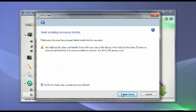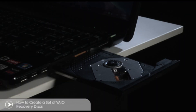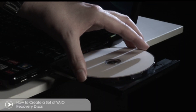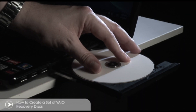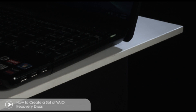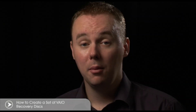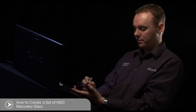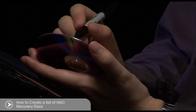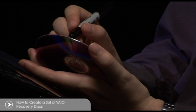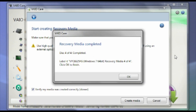Now press Next. When prompted, insert your first blank DVD and follow the screen prompts to replace it with another when each disc fills up. Be patient, as this process may take some time due to the large amounts of data involved. As you remove each disc, it's important that you label them as per the instructions on screen. After the final disc, select OK.